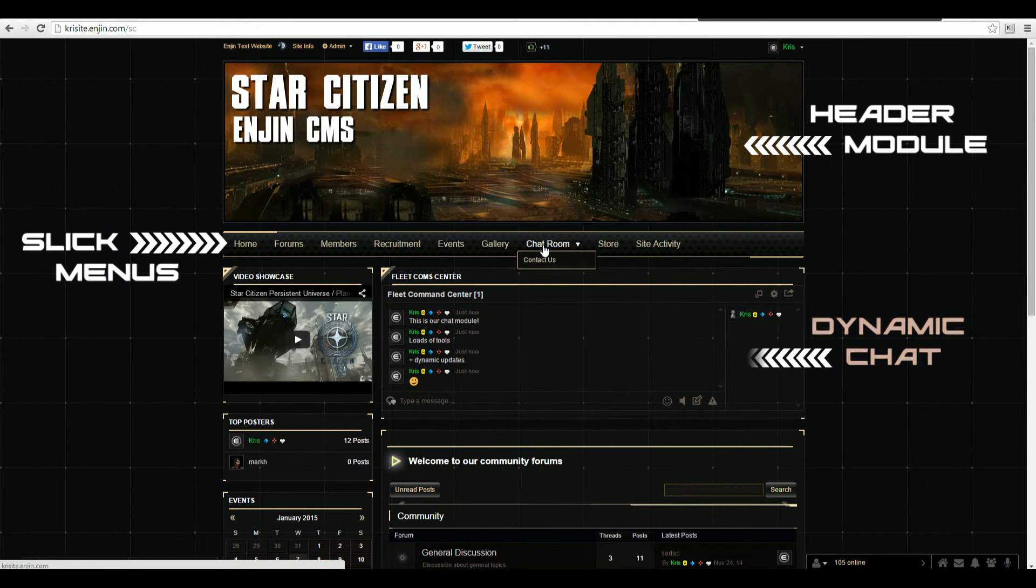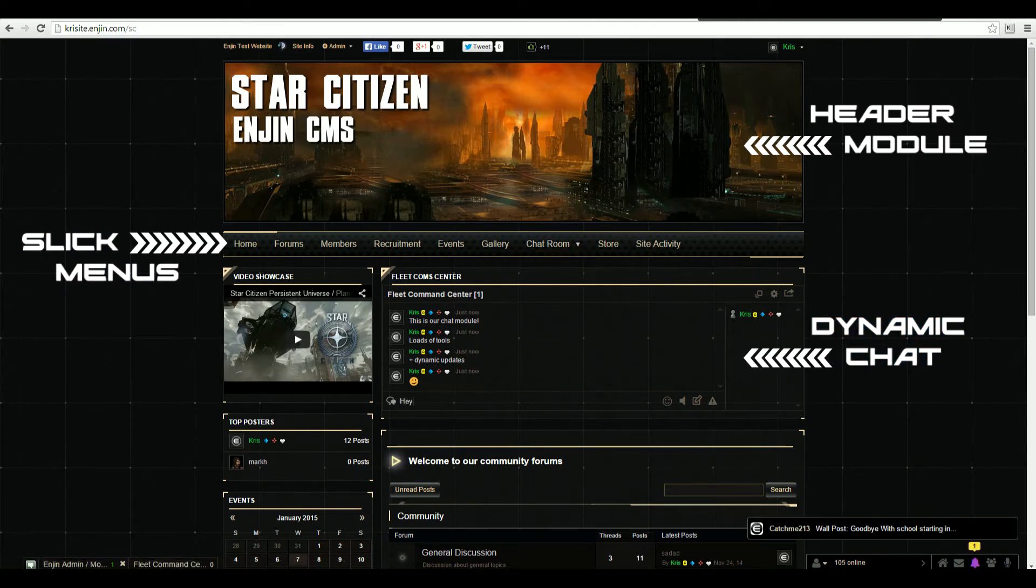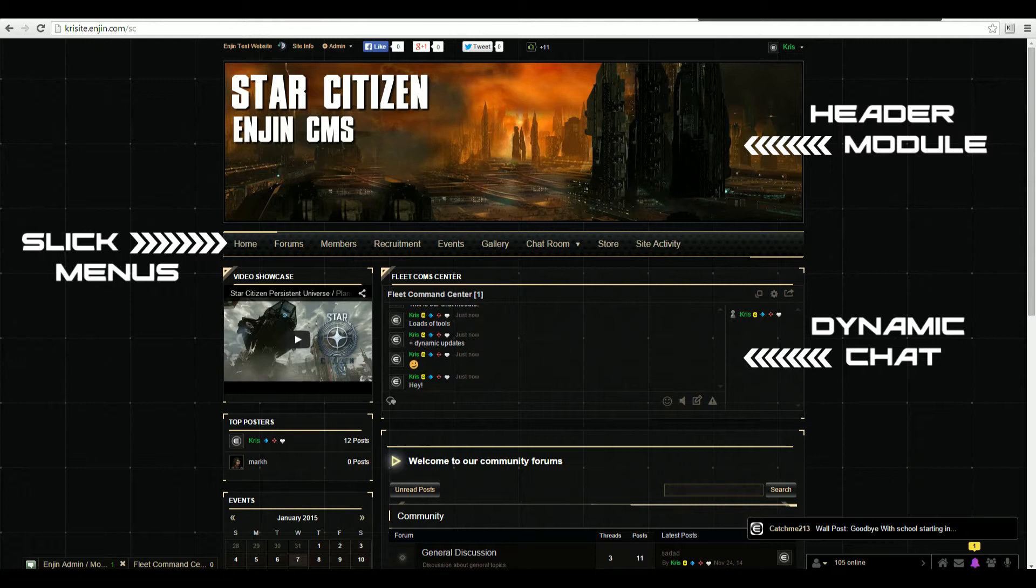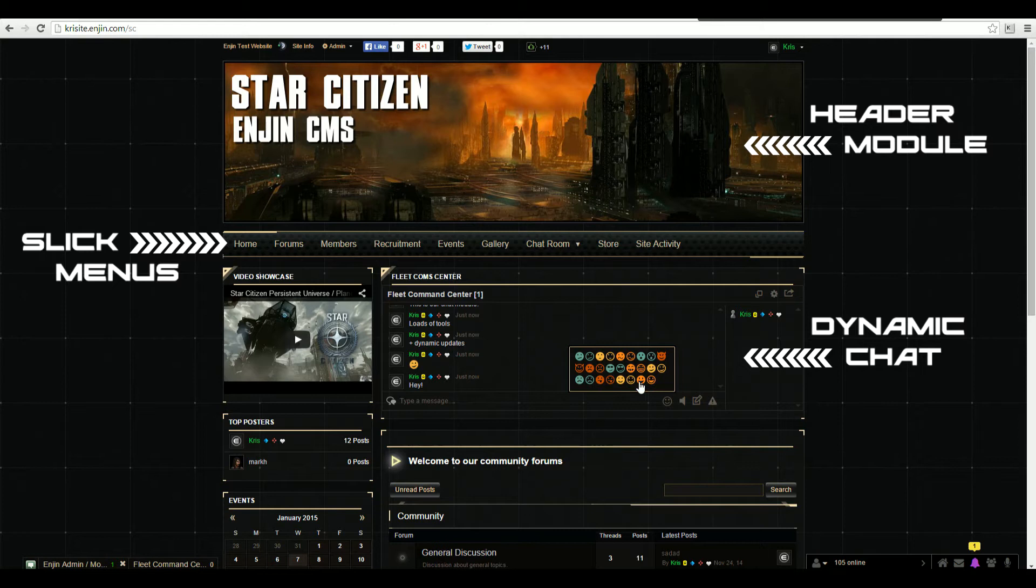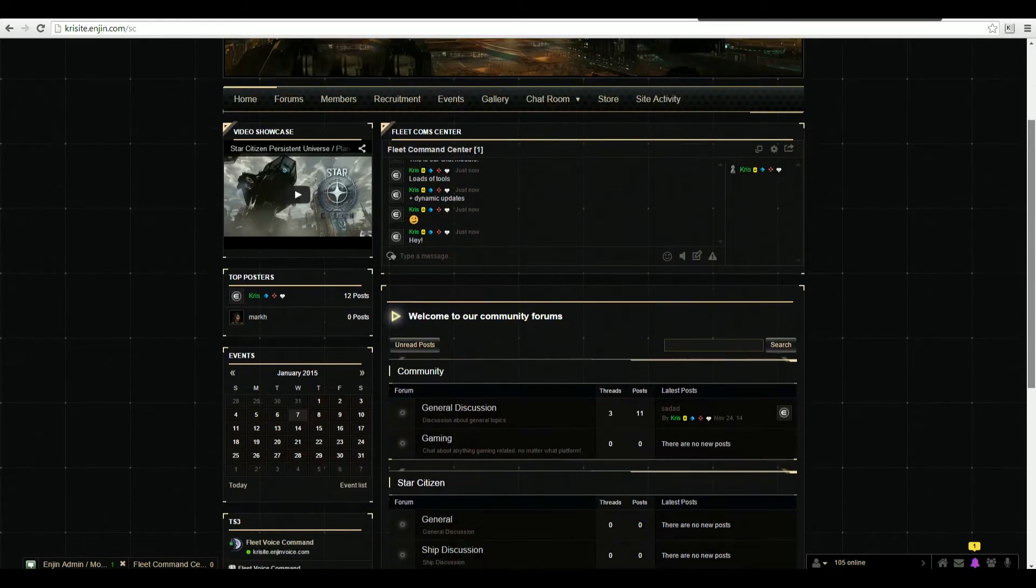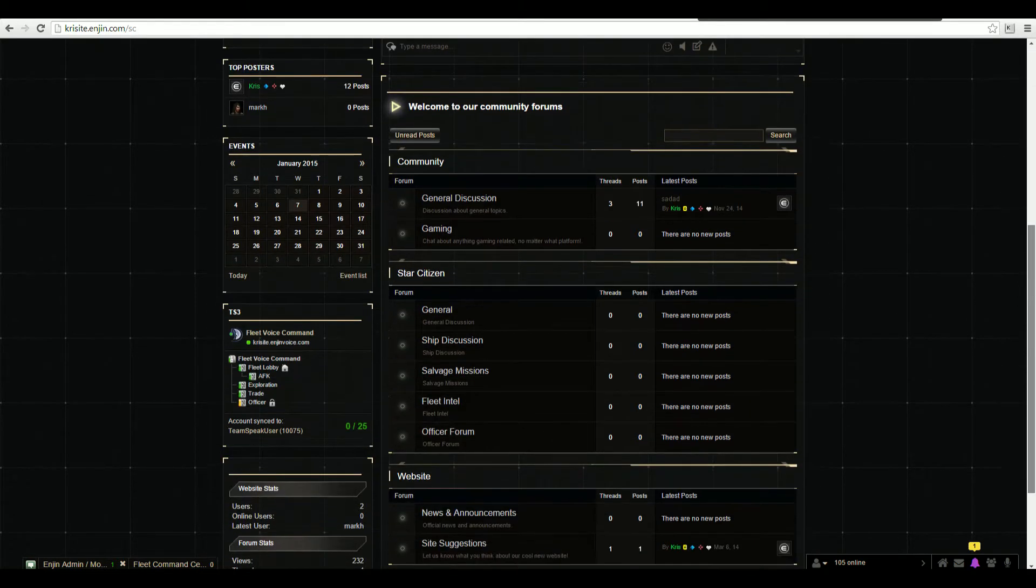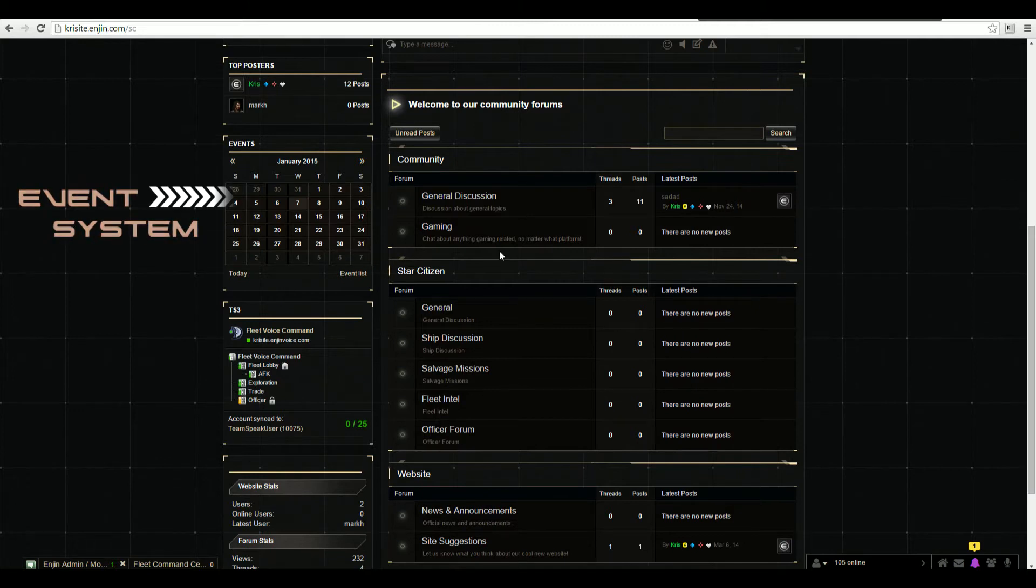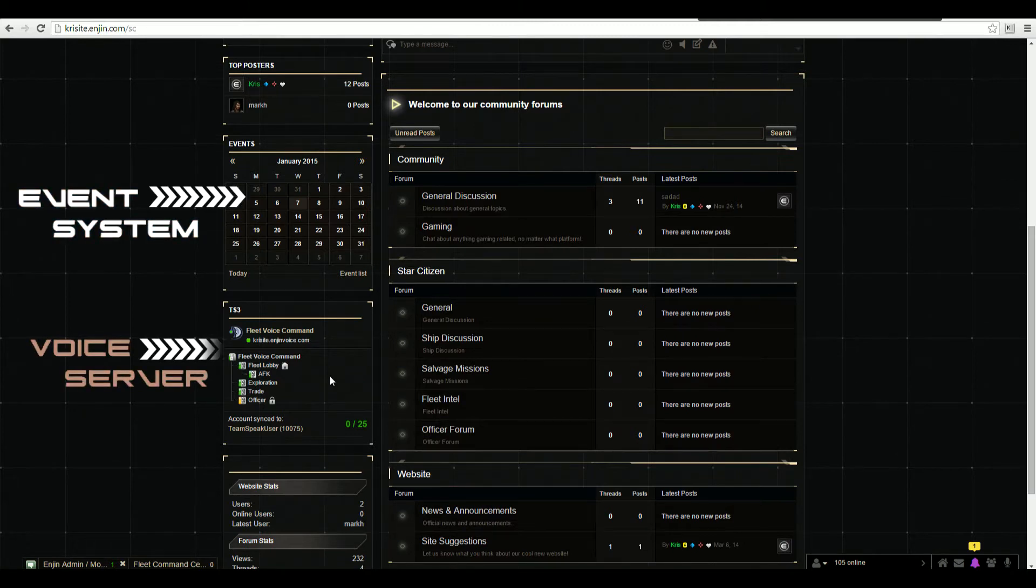Features such as the header module, slick and detailed menu navigation systems, and the world's most powerful chat module, perfect for your fleet central communications. Smileys, moderation tools, and dynamic updates are standard. Engine has a fully featured event system and calendar module, as well as fully website integrated TS3 and Mumble servers.